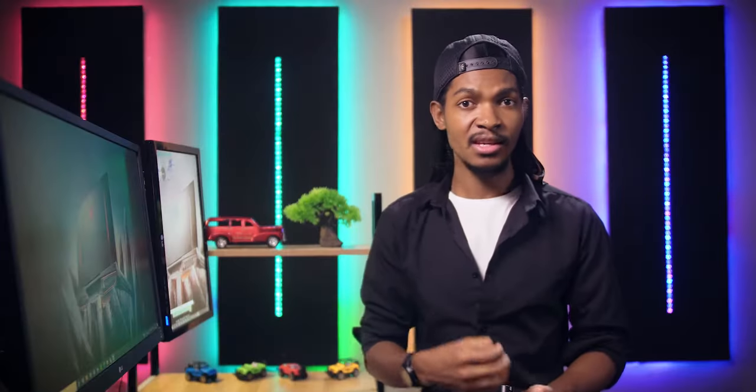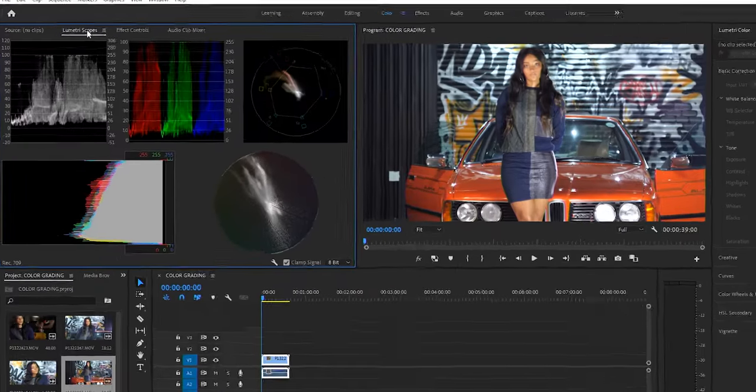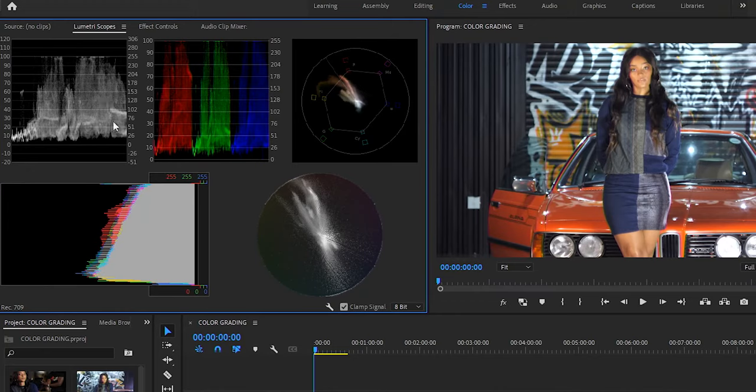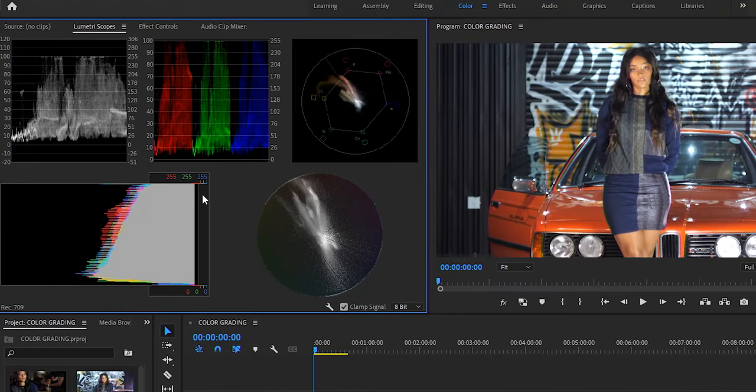You shall see how easy it is to use the Lumetri scope as well as the Lumetri Color Panel on a real project and generally how easy color grading is.